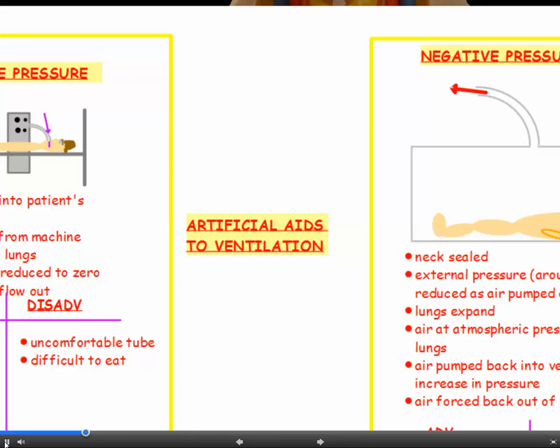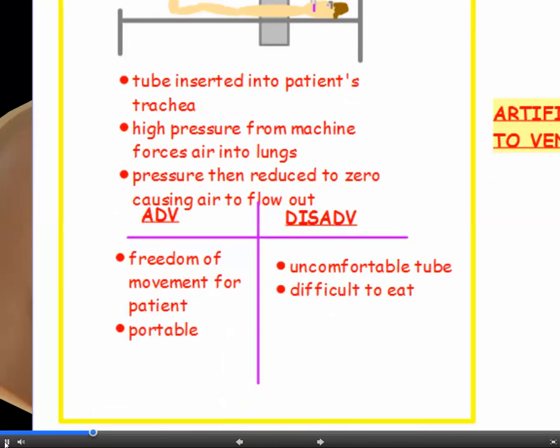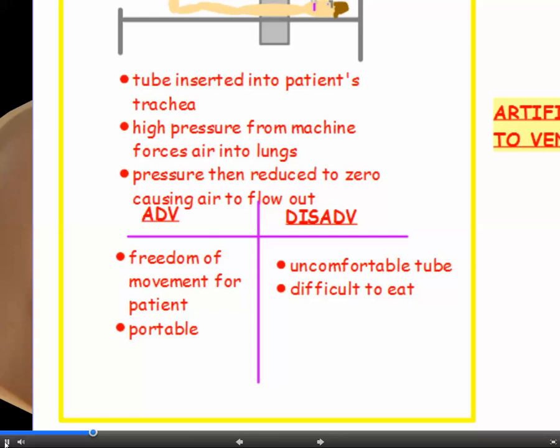Sometimes our breathing system doesn't work properly, so there are different ways of aiding ventilation. Aids to ventilation can use positive pressure: a machine with a pipe inserted into the trachea pumps air into the lungs. High pressure from the machine forces air in; then pressure is reduced to zero, allowing air to flow out. Because only a pipe goes down the trachea, the rest of the body can move, making it relatively portable.